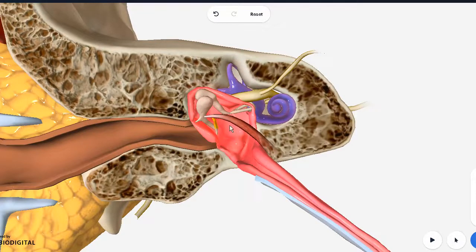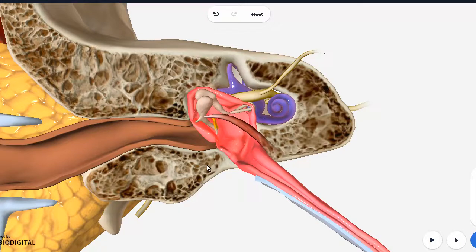The tympanic plexus should be present on the wall, right over here on the promontory. Those are generally all the contents. In your exam, what they will usually ask is to draw the boundaries and the contents, and then they would usually ask a clinical question related to this.